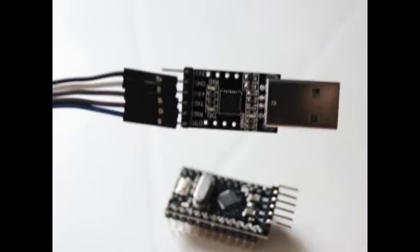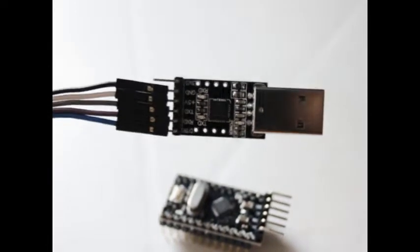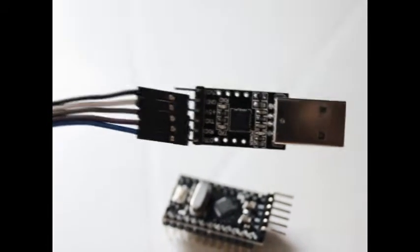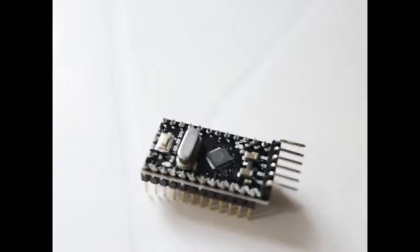And watch my other video for the CP2102 programmer. Thanks for watching.